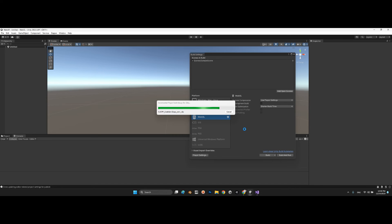The build is taking longer than last time — possibly because of the new assets and new functions it needs to compile. It takes time, but it will finish.